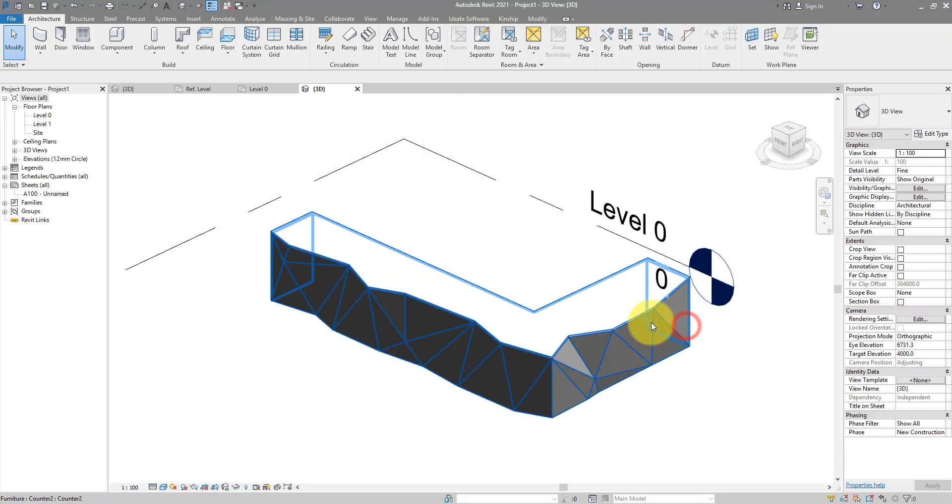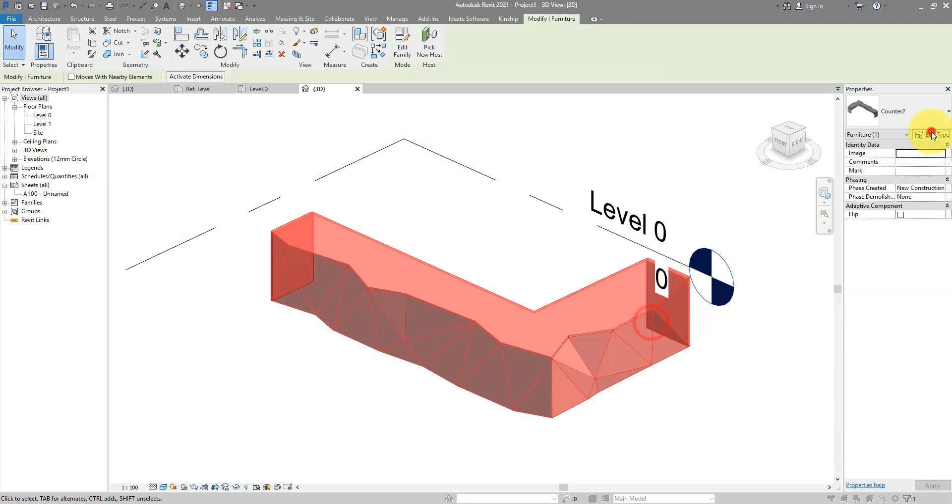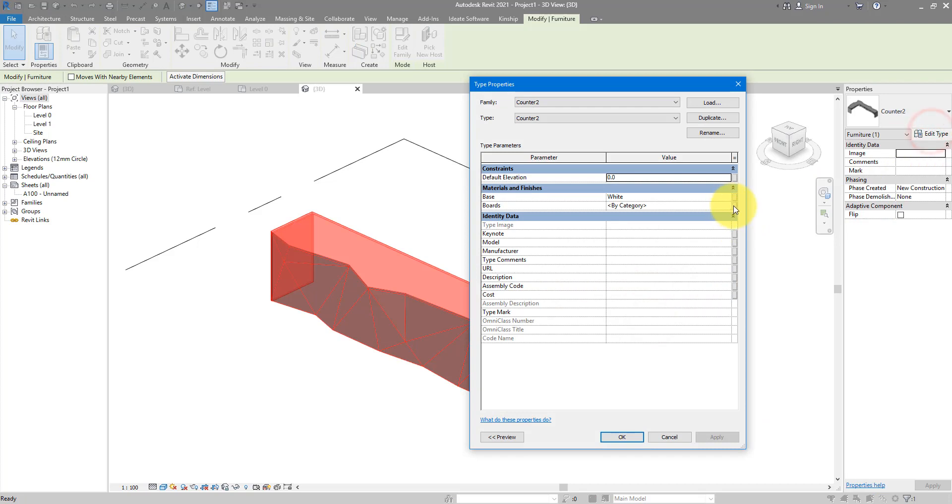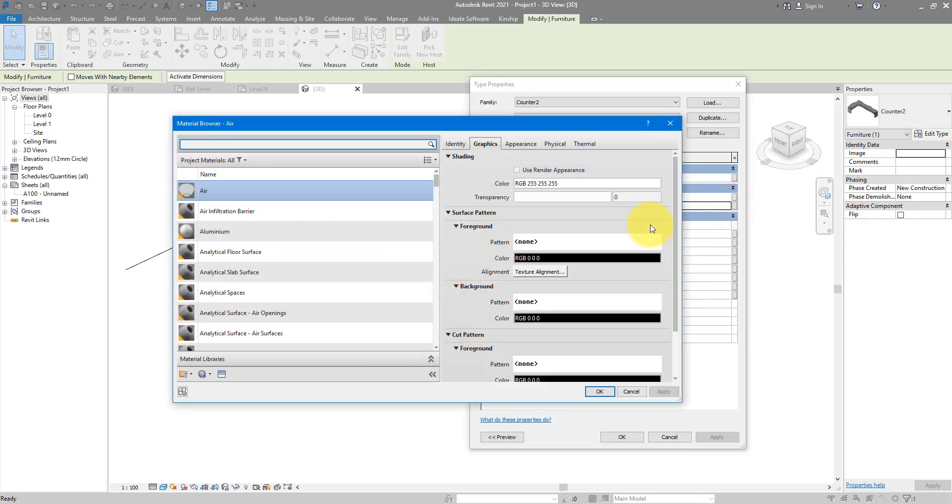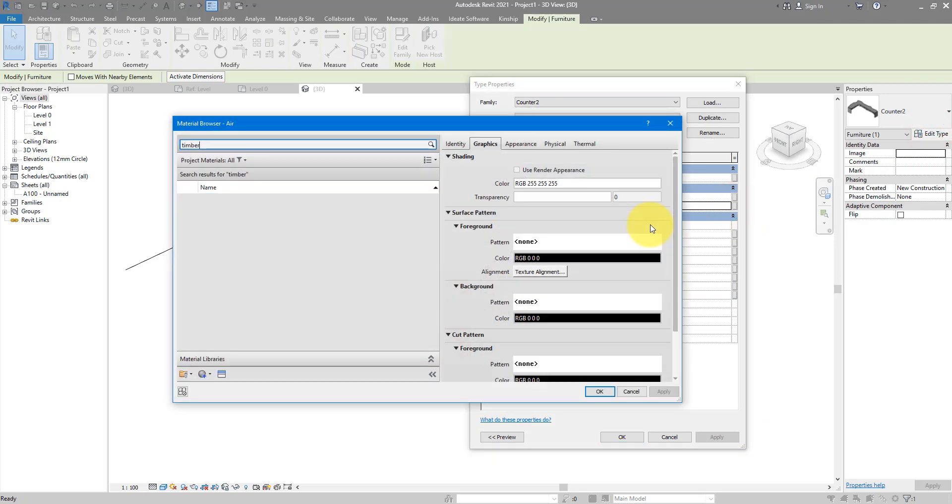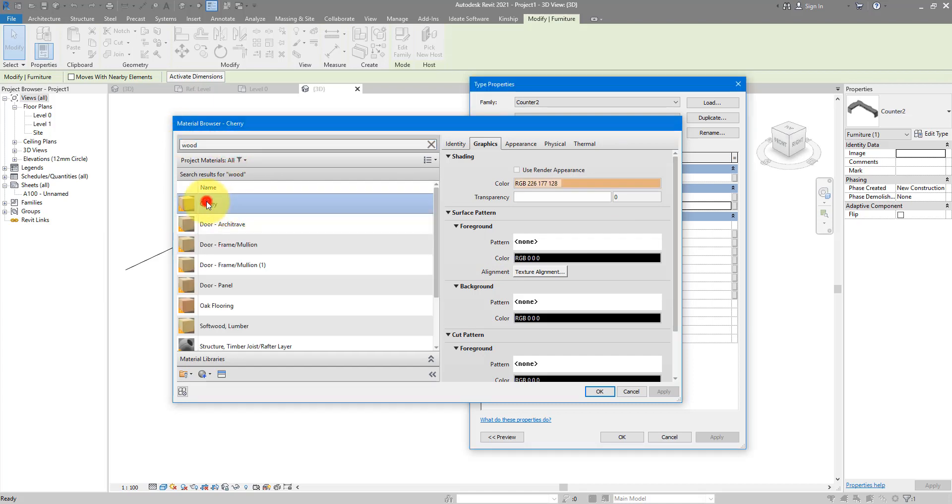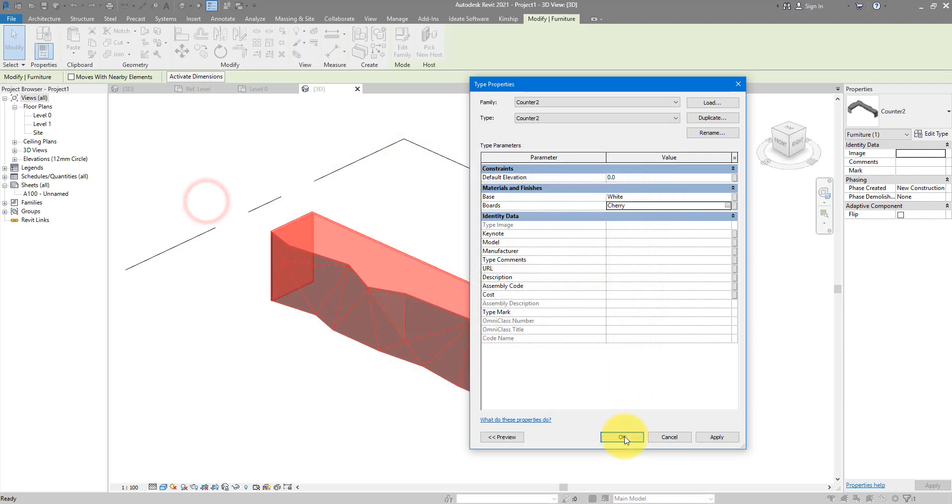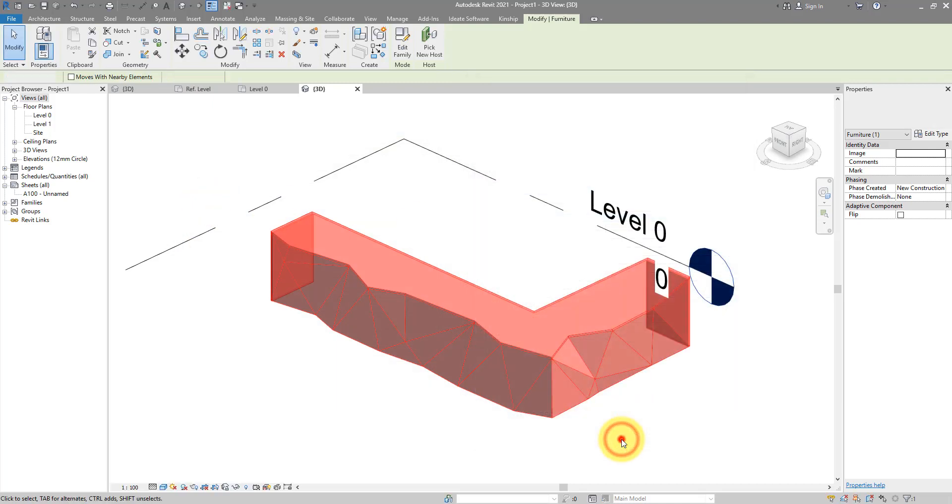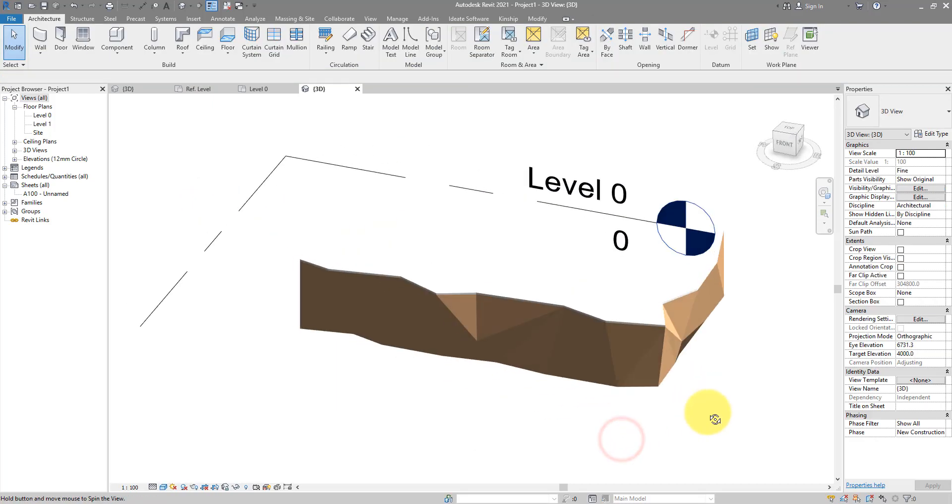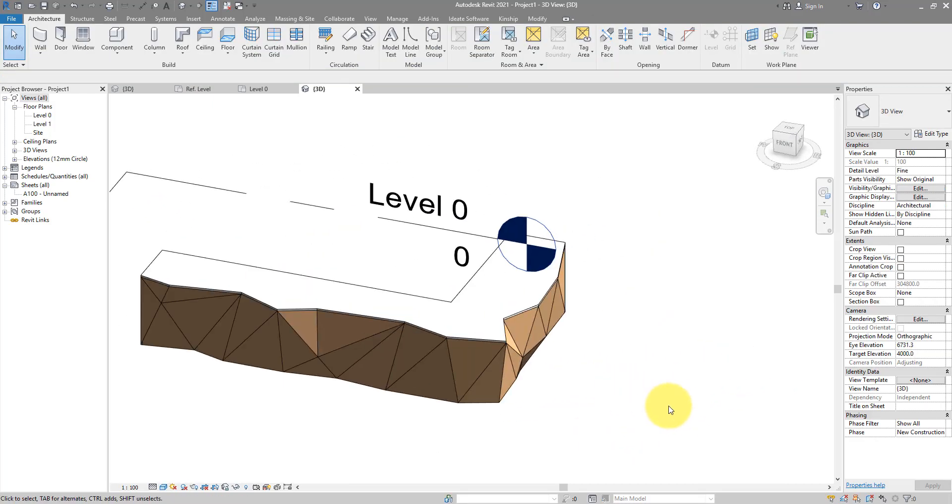Now for the triangular faces, let's make them timber. Or wood. This one will do for now. Very nice.